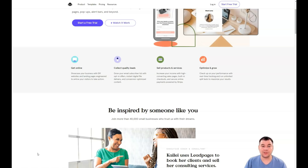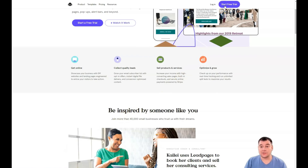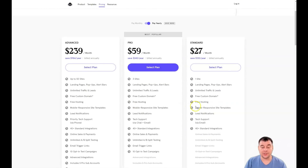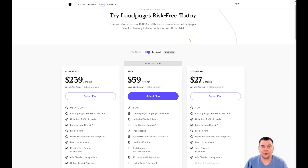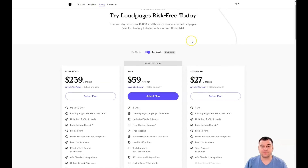First of all, our team has left the link in the description panel of this video, so you can easily jump straight to the platform. Press 'Start Free Trial' and the platform will ask you to choose a plan. You have a 14-day trial and you can build everything within those 14 days. If it's not suitable for you, you can switch off the payment easily, so no worries.